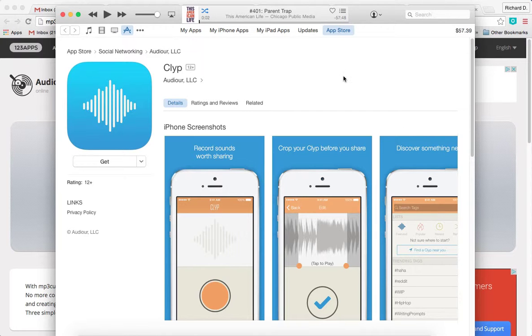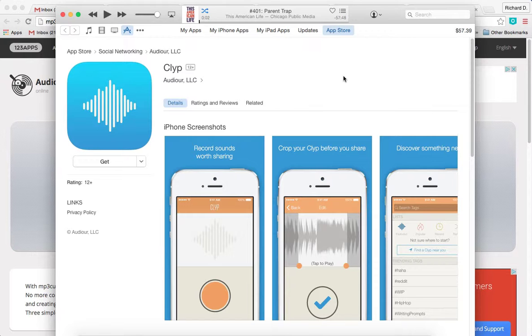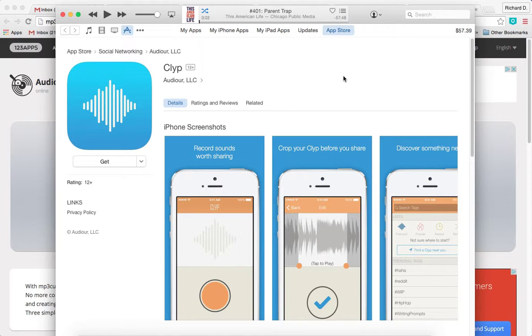So there you are. We demonstrated how to use mp3cut.net to shorten or truncate your audio files, which you can use with your Judaic instruction students or share with your staff. Thank you so much.